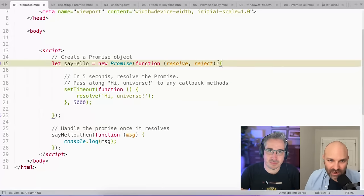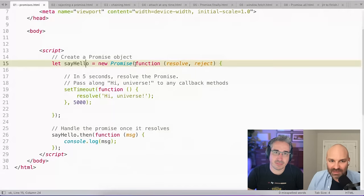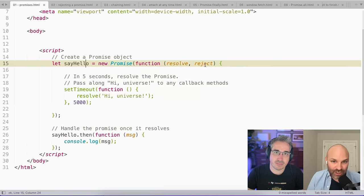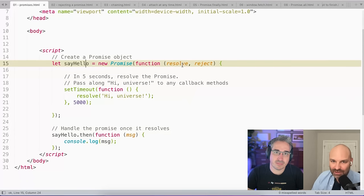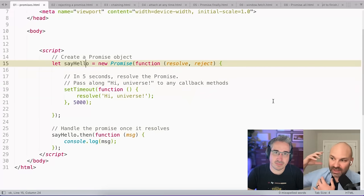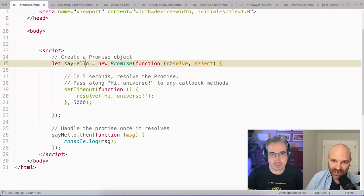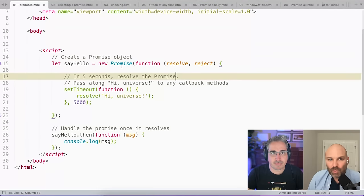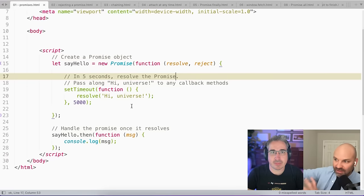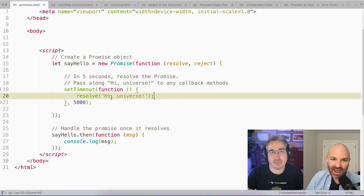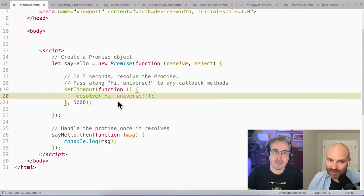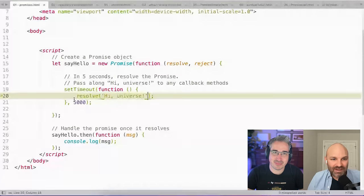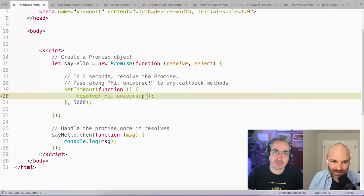We're going to create a promise from scratch just to understand what's going on. So I'm using the new promise constructor to do that. I'm assigning it to this say hello variable, but inside my promise, I pass in a callback function and that callback function accepts a couple of parameters: resolve and reject. The promise callback function is getting passed in some things by default, and you're just assigning parameter names to them so you can do stuff with them. When I'm ready for my promise to be considered complete, like the thing that needs to happen is done, I run my resolve method with whatever I want to have passed along as some value. So in this case I'm going to wait 5,000 milliseconds, five seconds, and I'm going to resolve it with the message 'hi universe'.